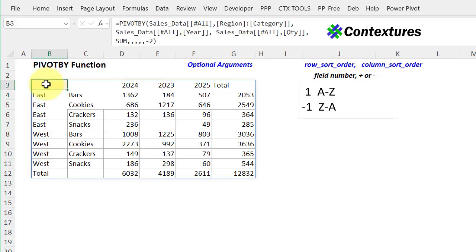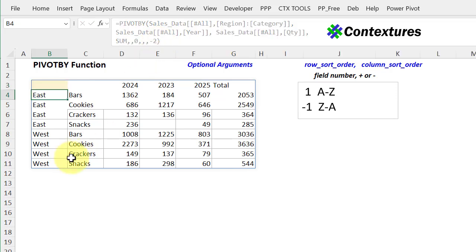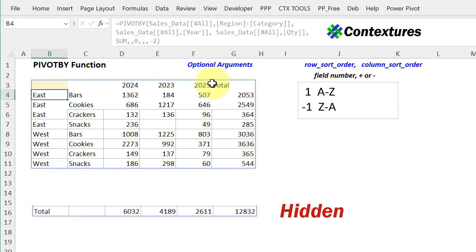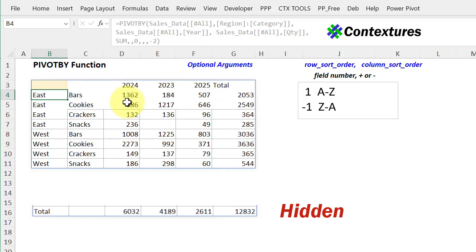The thing that can be confusing about sorting is if the totals aren't showing. So in here, we've got row totals just automatically. But if I say zero, I don't want any row totals, those disappear. And now if we're sorting our columns, largest to smallest, it's hard to tell why they're sorted like that. So if you're sorting by the values, keep in mind that those numbers are going to be sorted by their totals, even if the totals aren't showing.